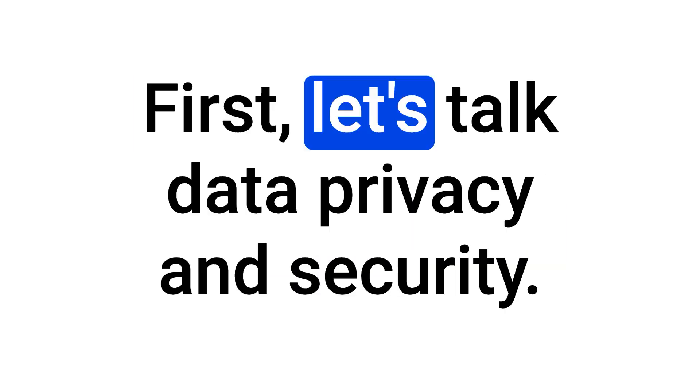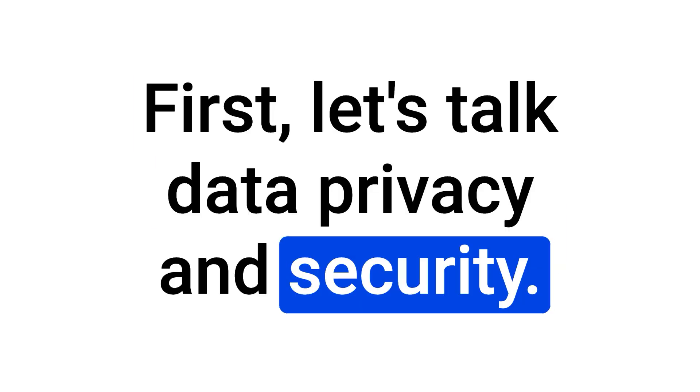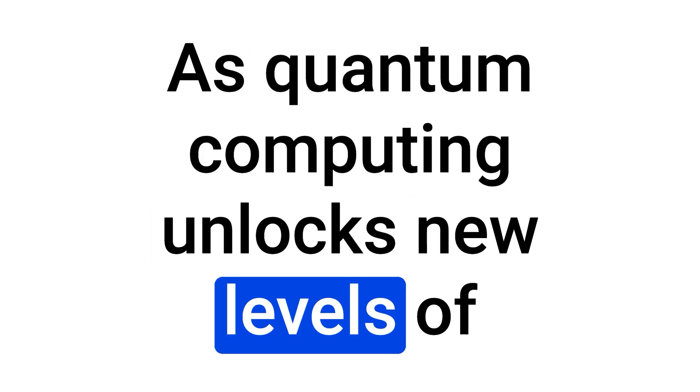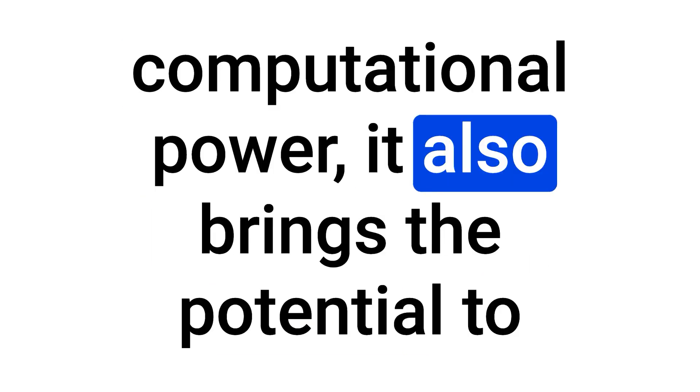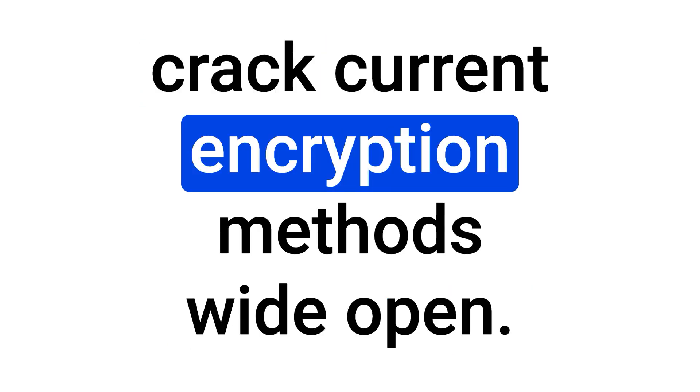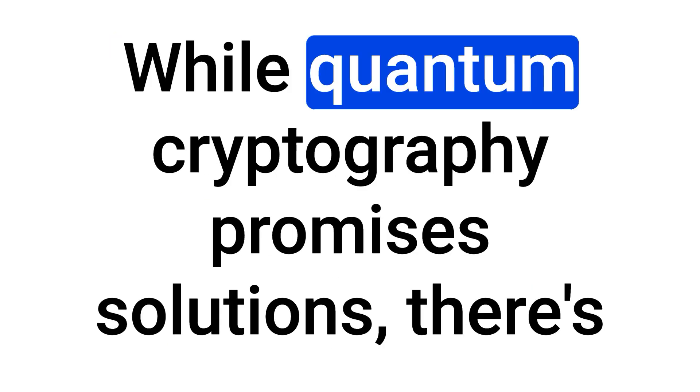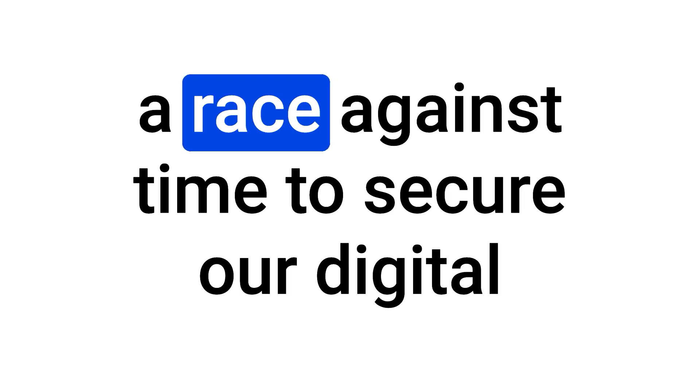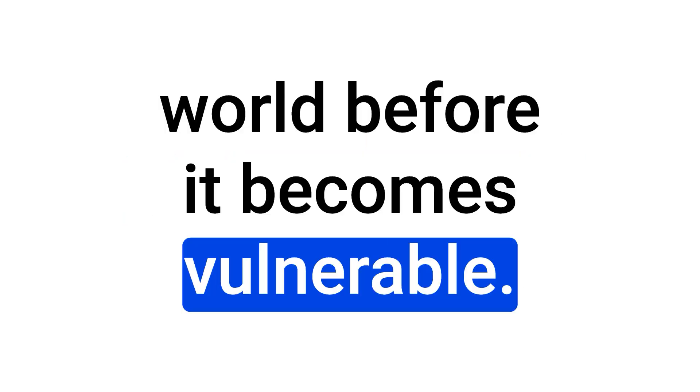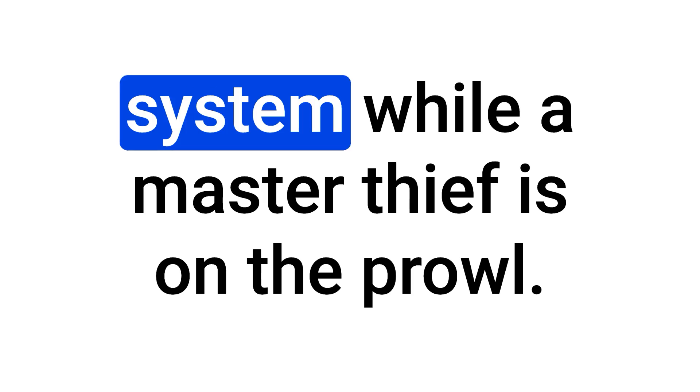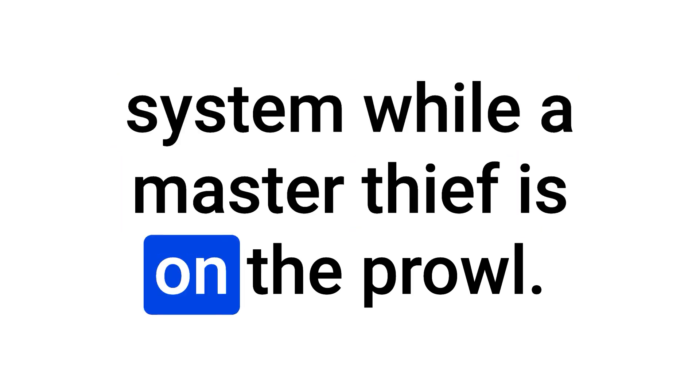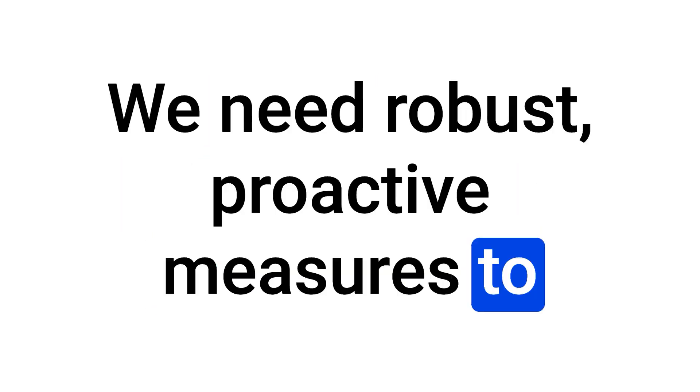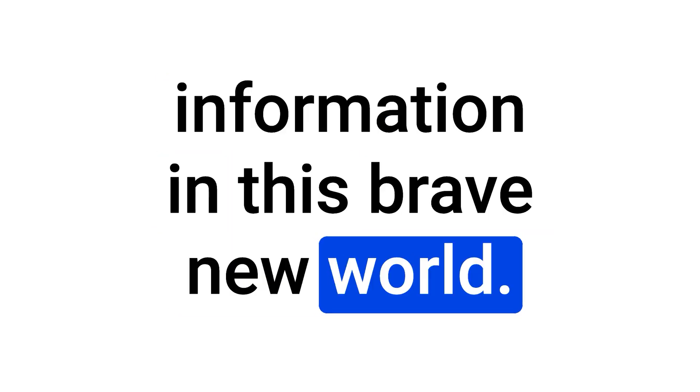First, let's talk data privacy and security. As quantum computing unlocks new levels of computational power, it also brings the potential to crack current encryption methods wide open. While quantum cryptography promises solutions, there's a race against time to secure our digital world before it becomes vulnerable. It's like trying to upgrade your security system, while a master thief is on the prowl. We need robust, proactive measures to protect our personal and sensitive information in this brave new world.